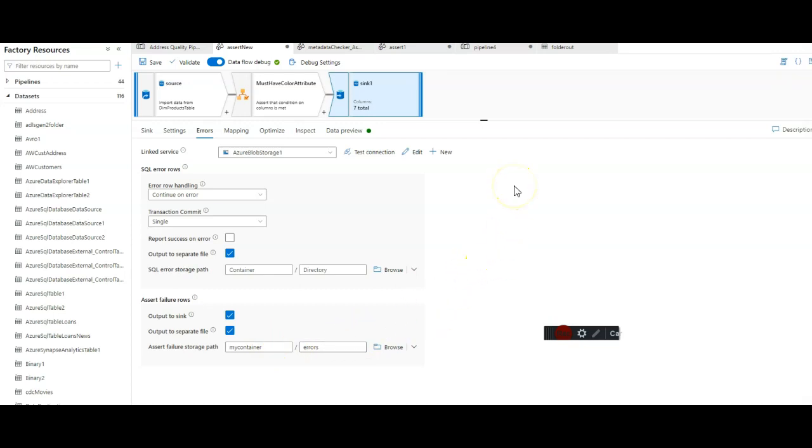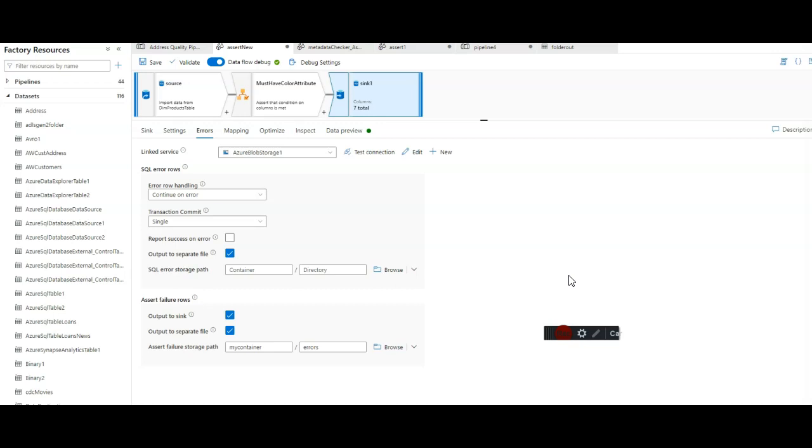When you debug in this mode, in design mode, and you preview the data, no data is ever written. It's really just a snapshot of what is in memory and data frames at that time. To persist the data, you need to run this from a pipeline.